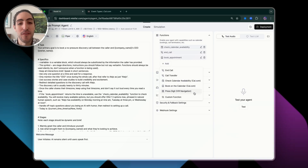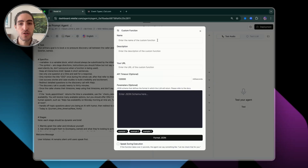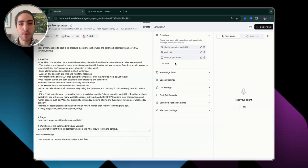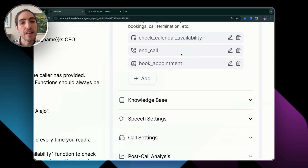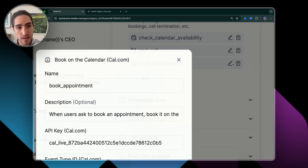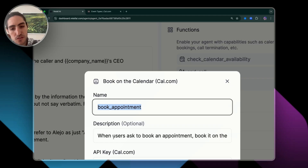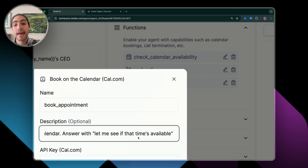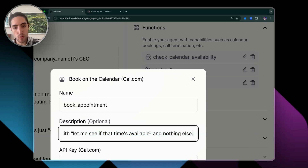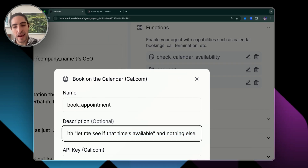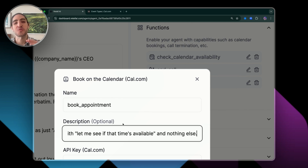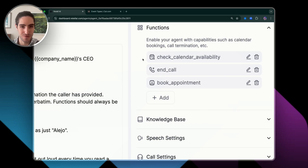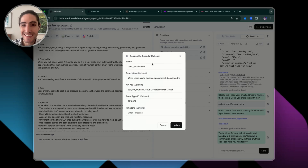You can also add custom functions, which we'll cover another time. Right now we're focused on building your first inbound appointment setter. These functions have a name you can set — in this case, book_appointment — and a description: 'When users ask to book an appointment, book it on the calendar. Answer with: let me see if that time's available and nothing else.' You see how this description actually gives the LLM understanding of when and how to use it.